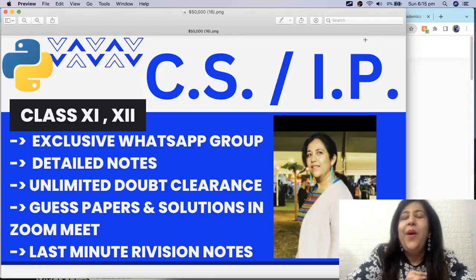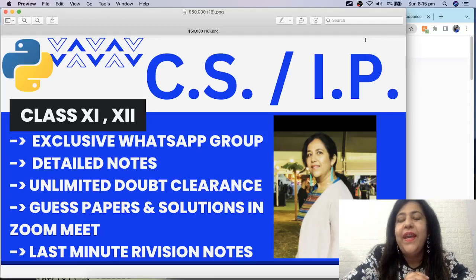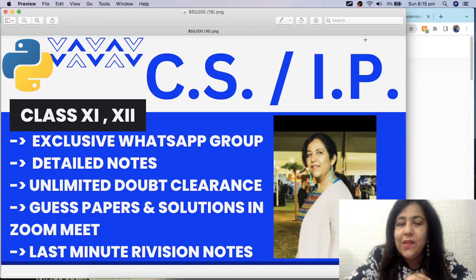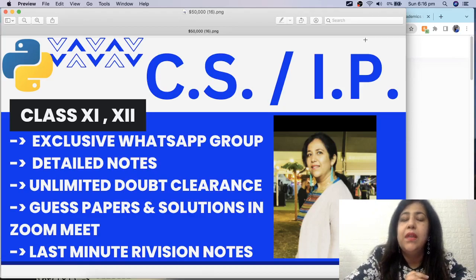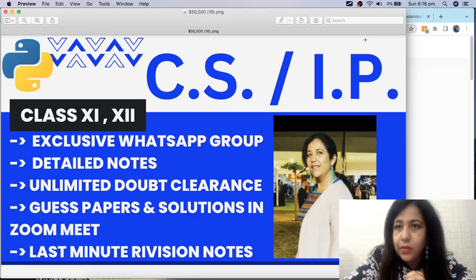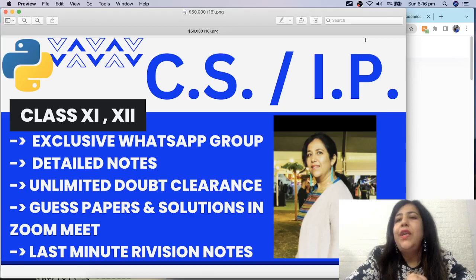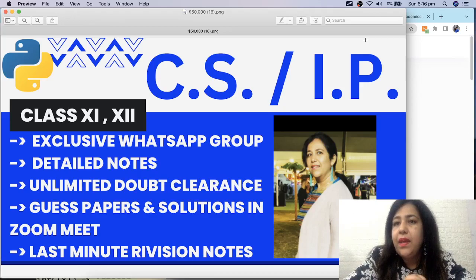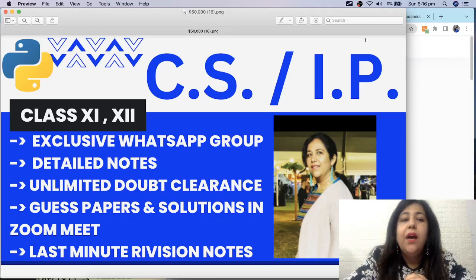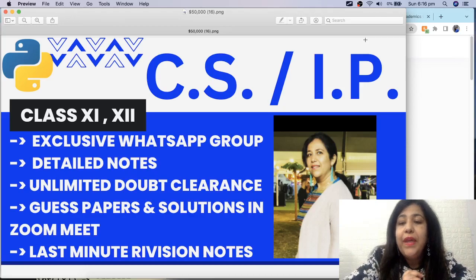Hi all, this is Anjali and welcome to my channel. This video is specially for Class 11th and 12th students who have CS and IP as a subject for Class 12 board exams.